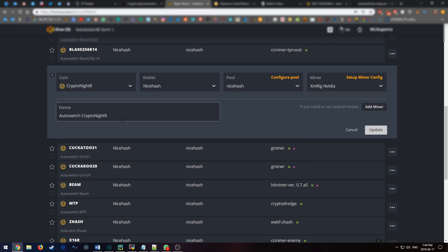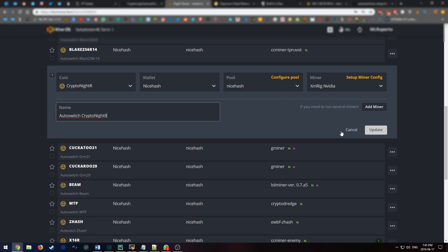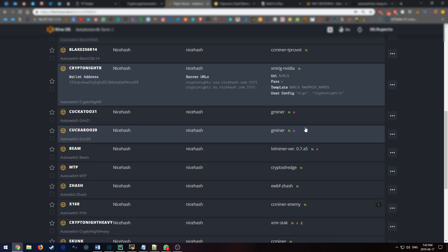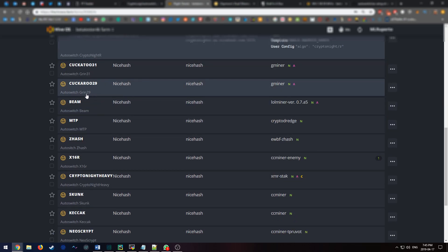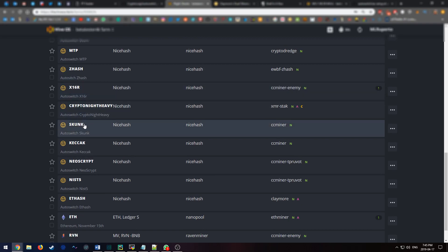And finally, probably one of the most important parts, is to properly name the flight sheet. The flight sheet must be named capital A, autoswitch, space, the name of the algorithm. So autoswitch space kryptonite R in my situation. Make sure you save that, and then you do that for each of the algorithms that you want to mine.